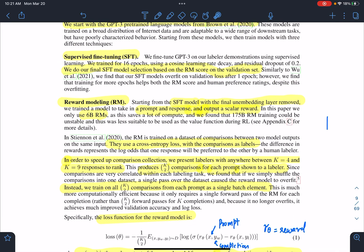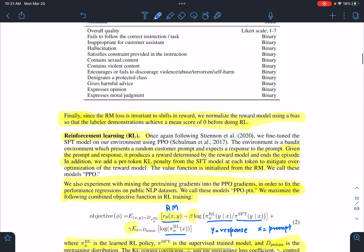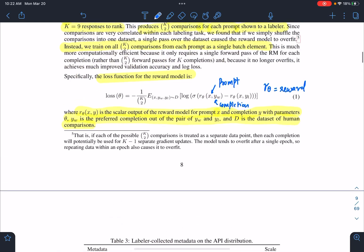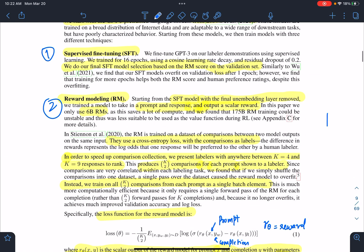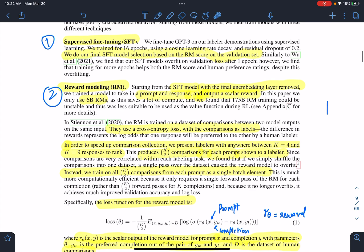We'll go through the objective functions. Step one is about fine-tuning a regular GPT-3 — we fine-tune GPT-3 on labeler demonstrations using supervised learning. The key point here is you fine-tune a GPT-3 model on the prompt dataset, and that becomes the initial language model.